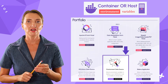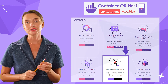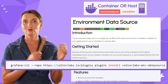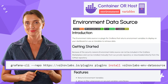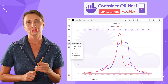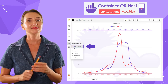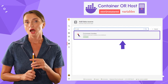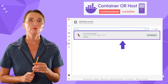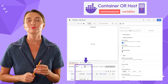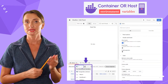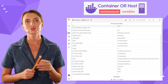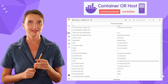To install the environment data source, use Grafana CLI and run the following command. Next, follow the familiar route and add this data source into the Grafana instance. I use the inbuilt table visual component to display the variables. Here is the list of all environment variables for my Grafana container.